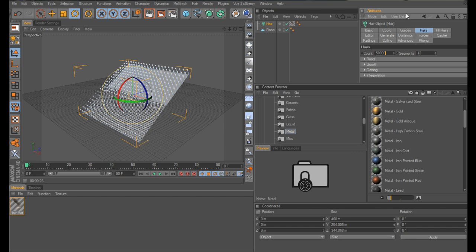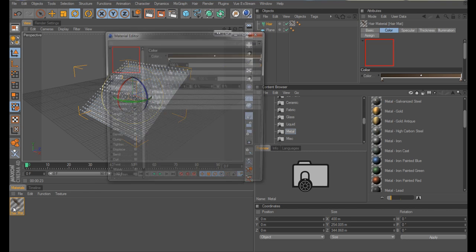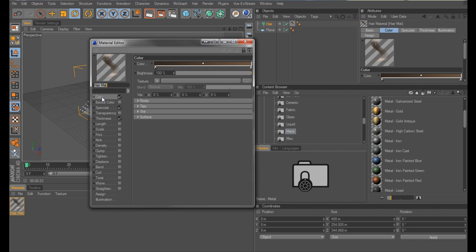Reduce the segments to 8. And whenever you use the hair engine, it creates a standard material, which is basically what we're going to use, but we're going to make a few adjustments. Leave the colour as is, and the specular.